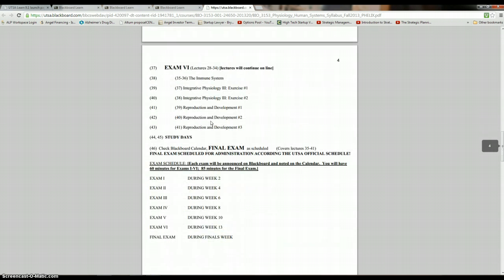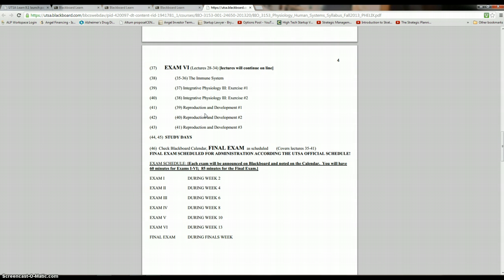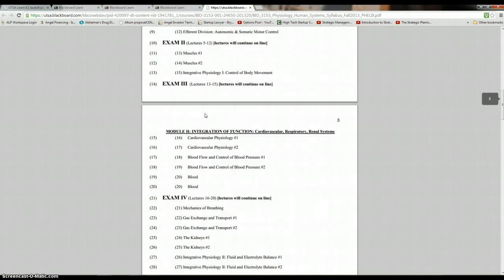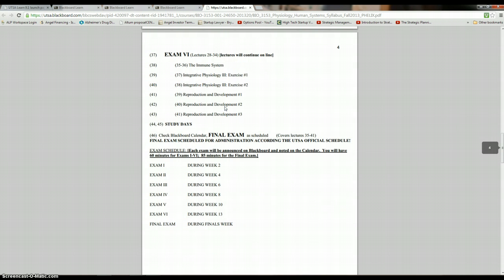So you can see we go through, and then the exam seven is the final exam, and it only covers the final lectures from 35. These are the lecture numbers in here, 35 to 41. So the final is comprehensive over all this information, which is quite a bit of information, but it is not cumulative over the full semester.